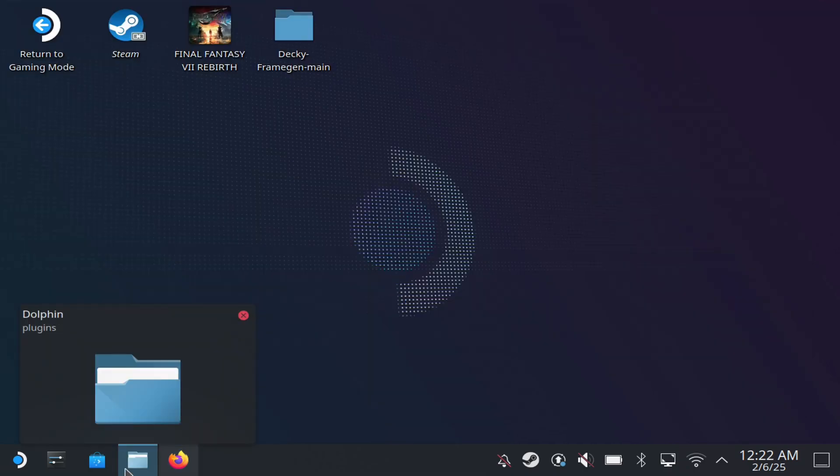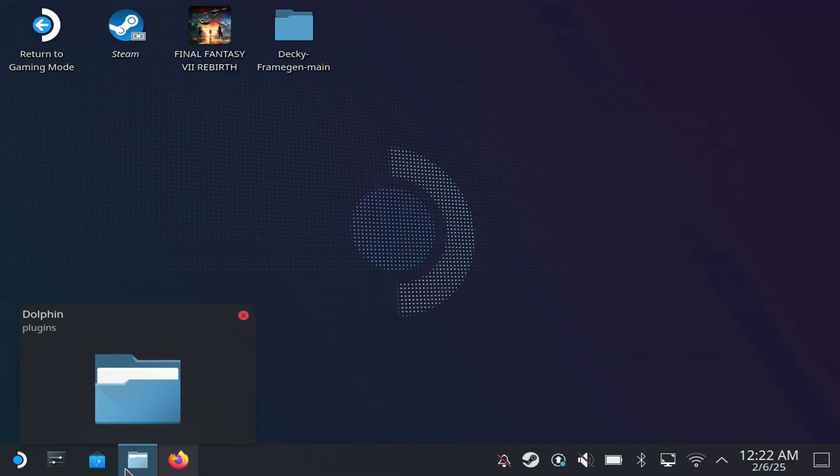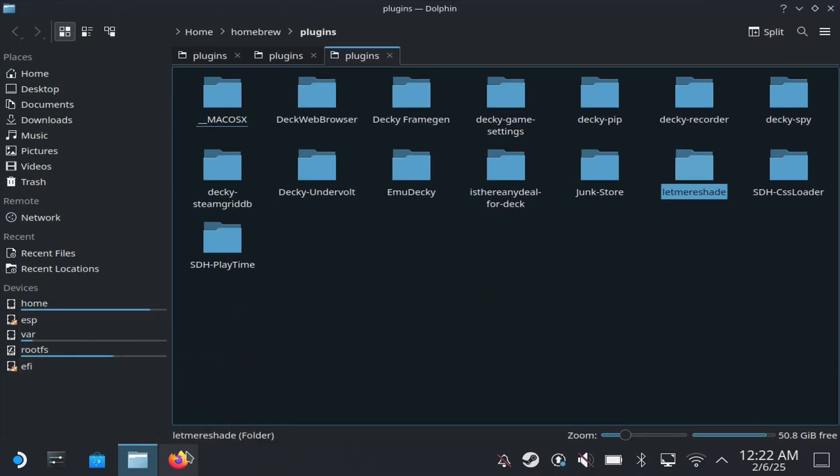You want to download the zip here, so we're going to hit this and you'll see download. So once you download it you go to your Dolphin here and you go to downloads and you should be able to see it.